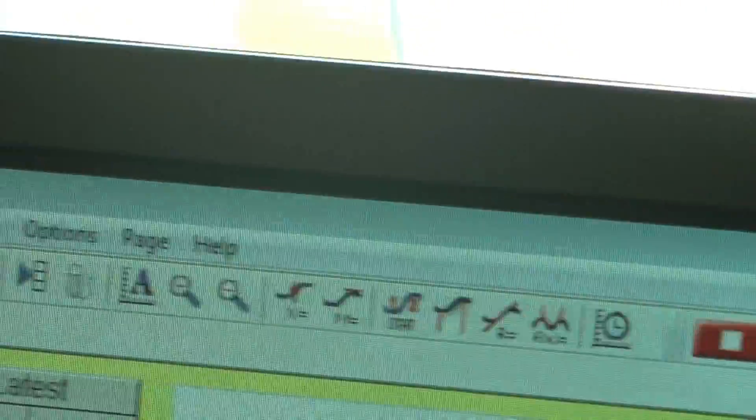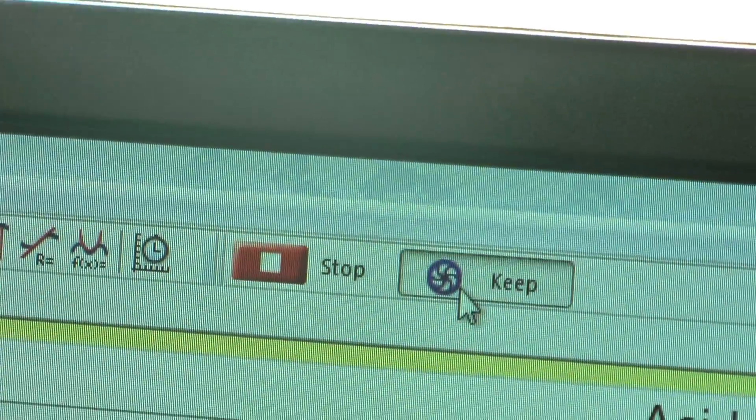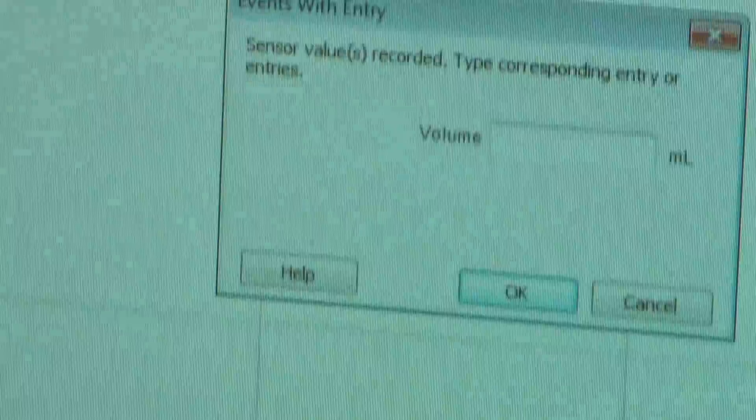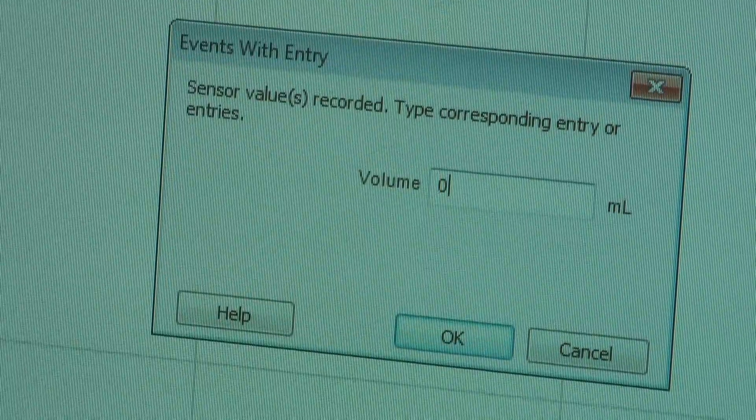Once the pH reading stabilizes, press collect and then keep. Since no base has been added, type in 0. Repeat this continuously after adding base. Remember to slowly drop the base.